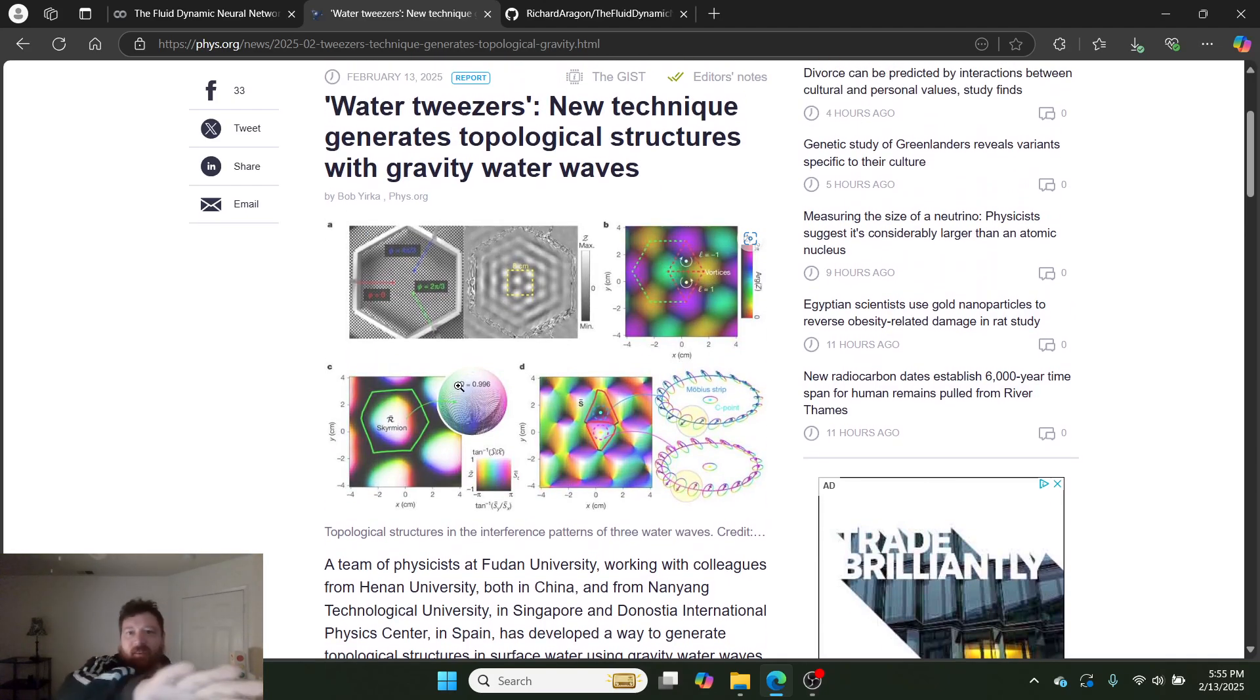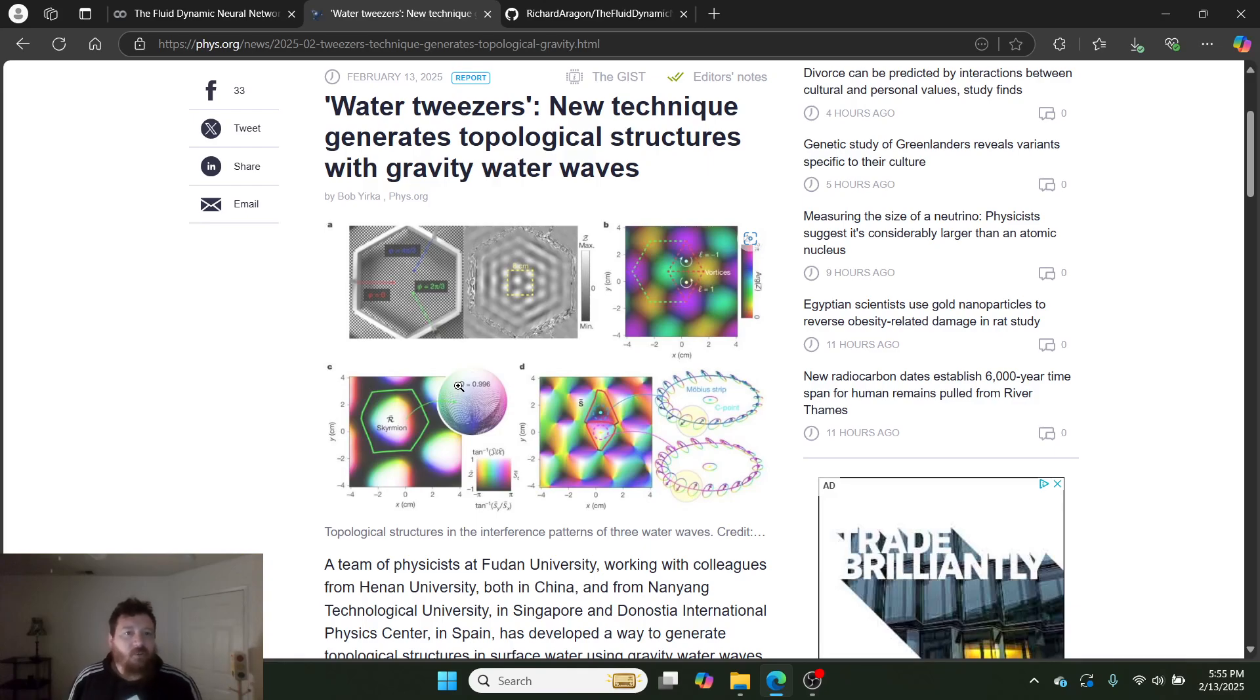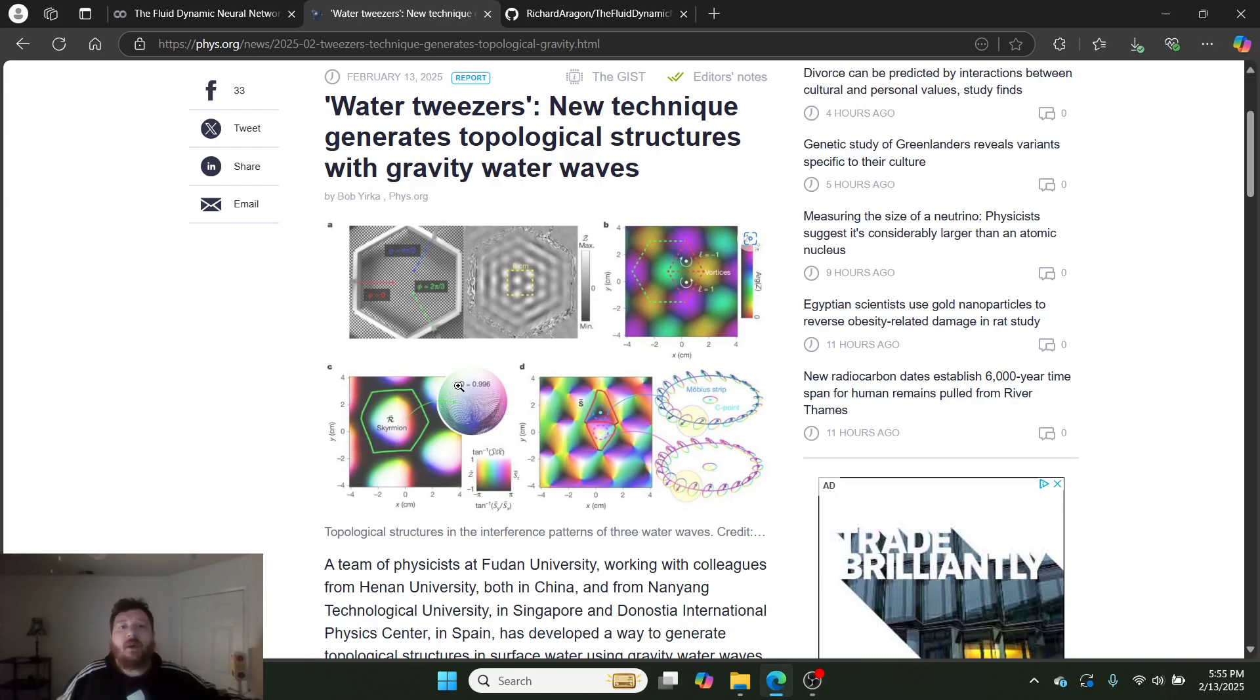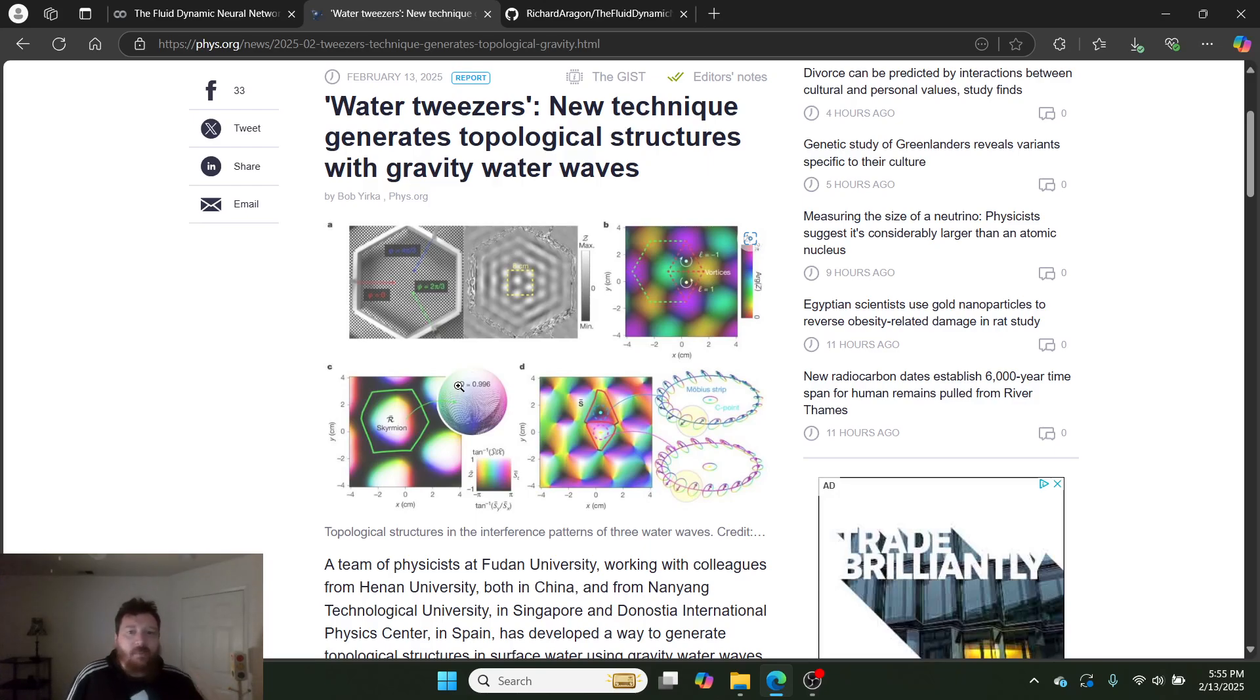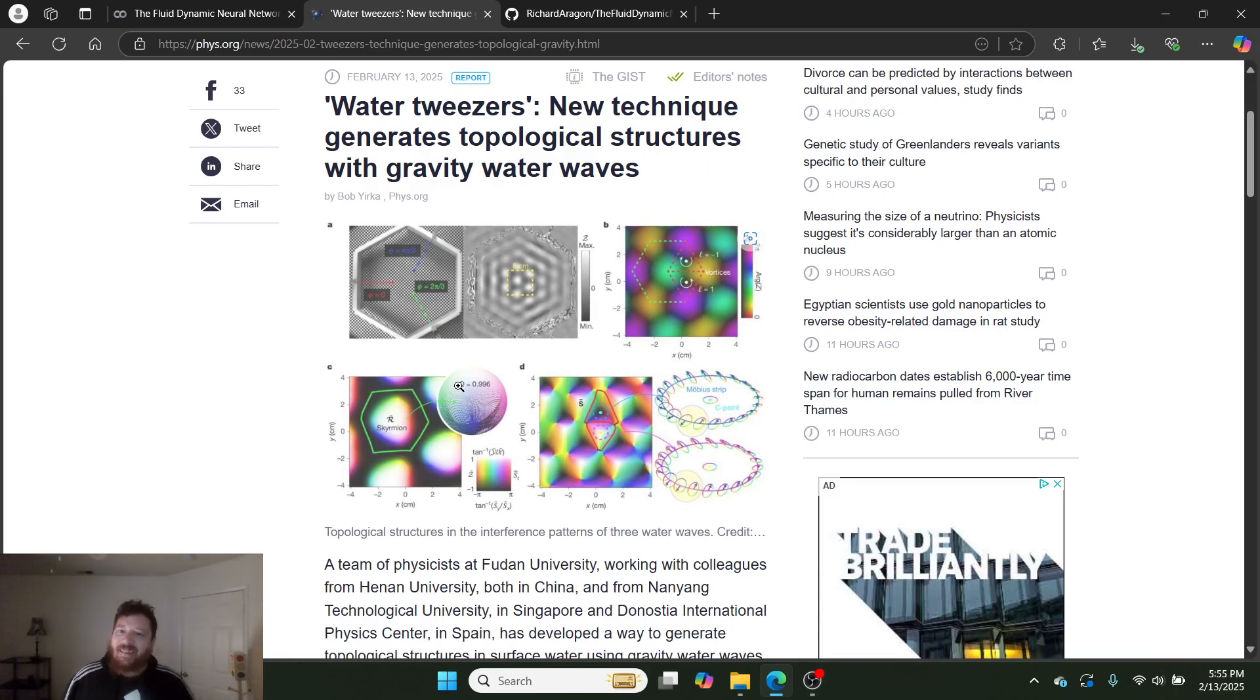So, water tweezers in this instance are a brand new topological structure created via water structures. It creates water shadows and Mobius strips and all kinds of mathematical cool concepts that come out of this water tweezers concept. But to me, the bottom line that I hone in on with this water tweezers concept is that they're proving that a wave exists within nature that is not a Fourier wave.